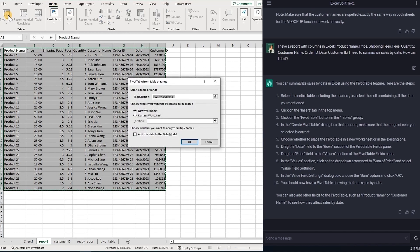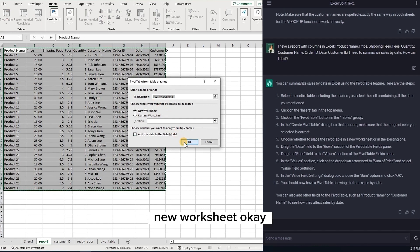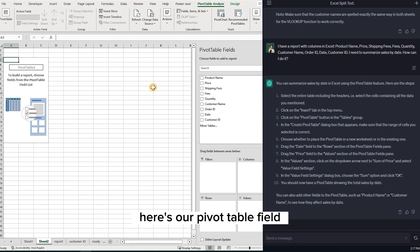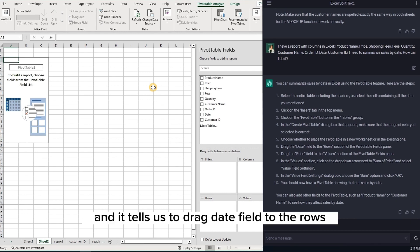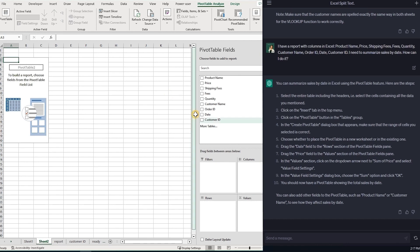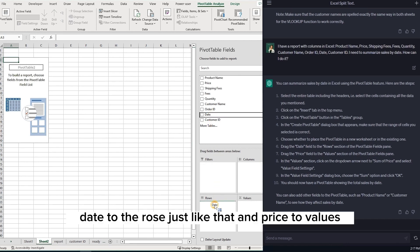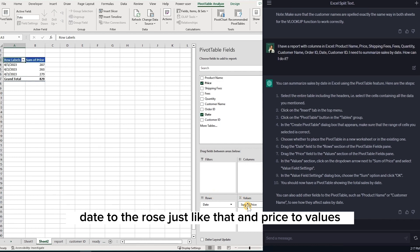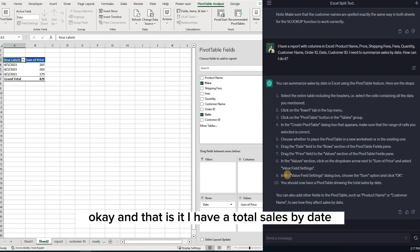Okay. New worksheet. Okay. Here's our pivot table fields. And it tells us to drag date field to the rows. Date to the rows. Just like that. And price to values. Okay. And that's good. I have a total sales by date.